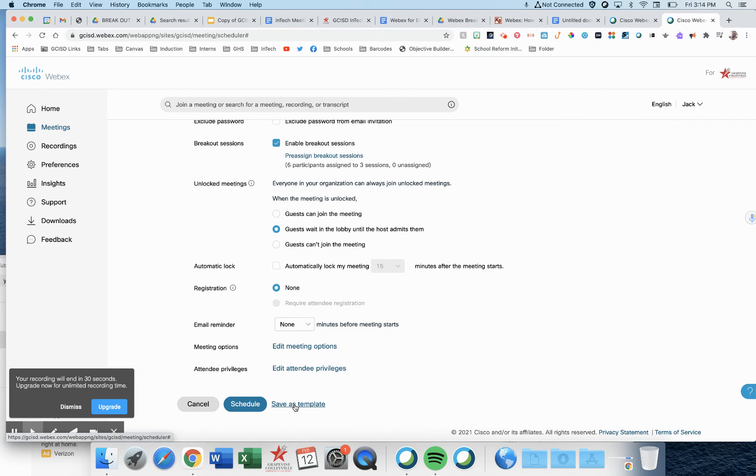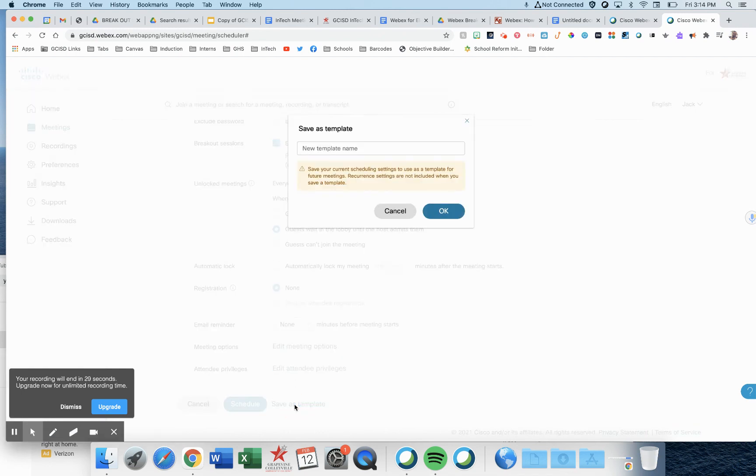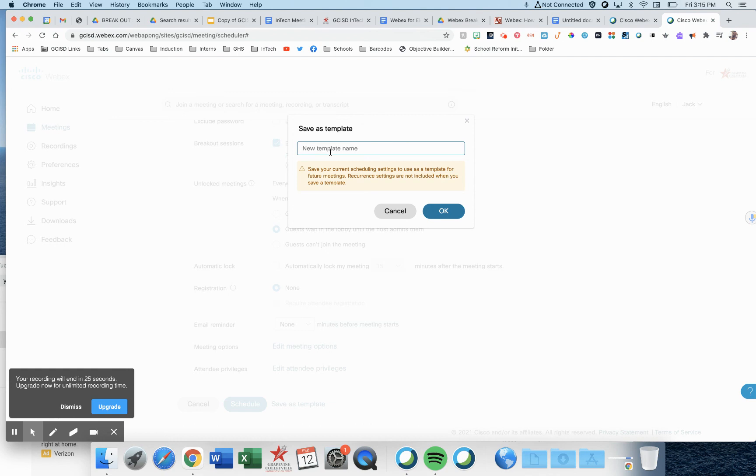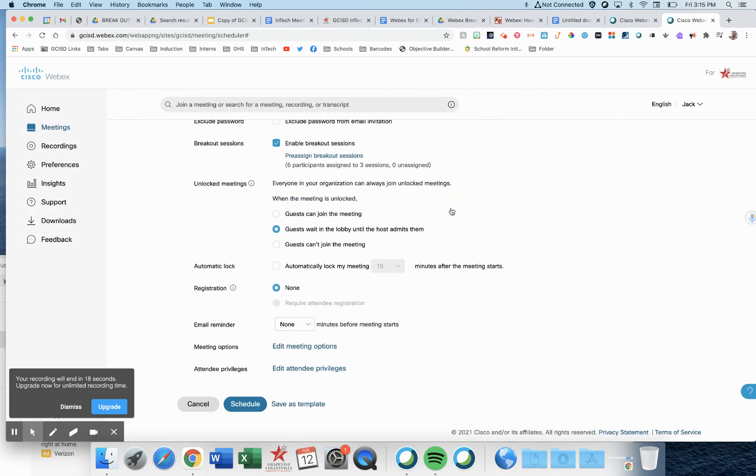Then, save as template. I'm going to make this a template so I could reuse it on other meetings if I want to. Period four groups. Press OK and schedule.